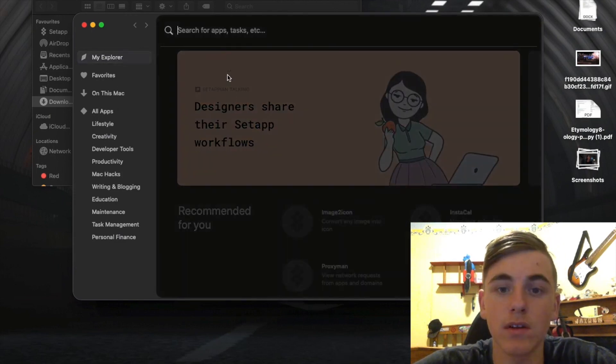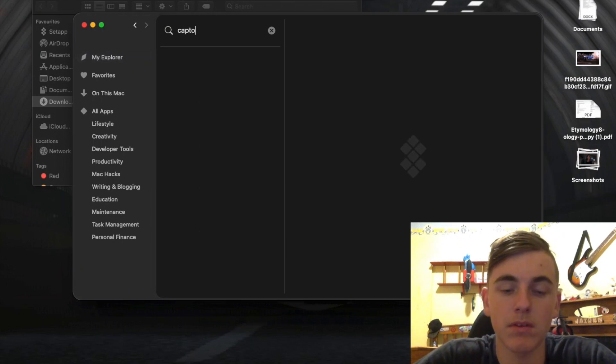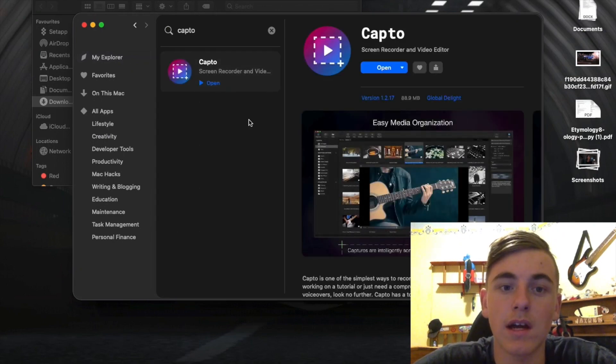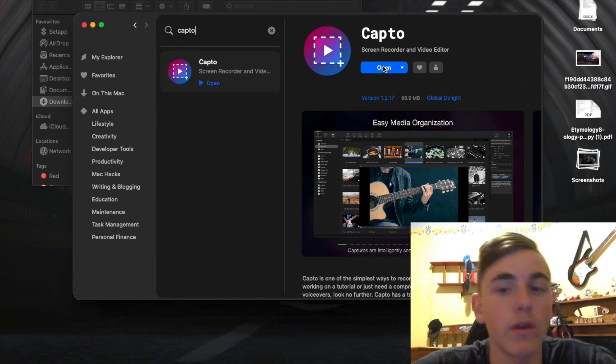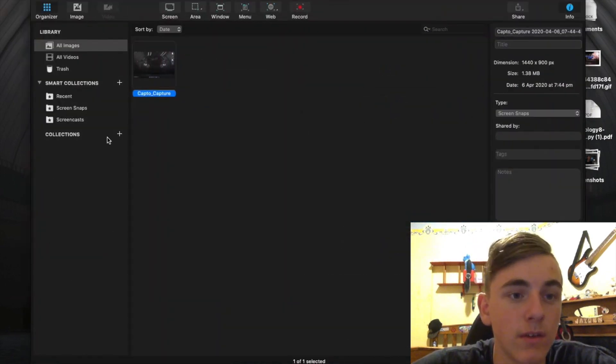So you go Capto, and it'll come up with this, and you download that. But I've already downloaded it, and it'll take you to all this.